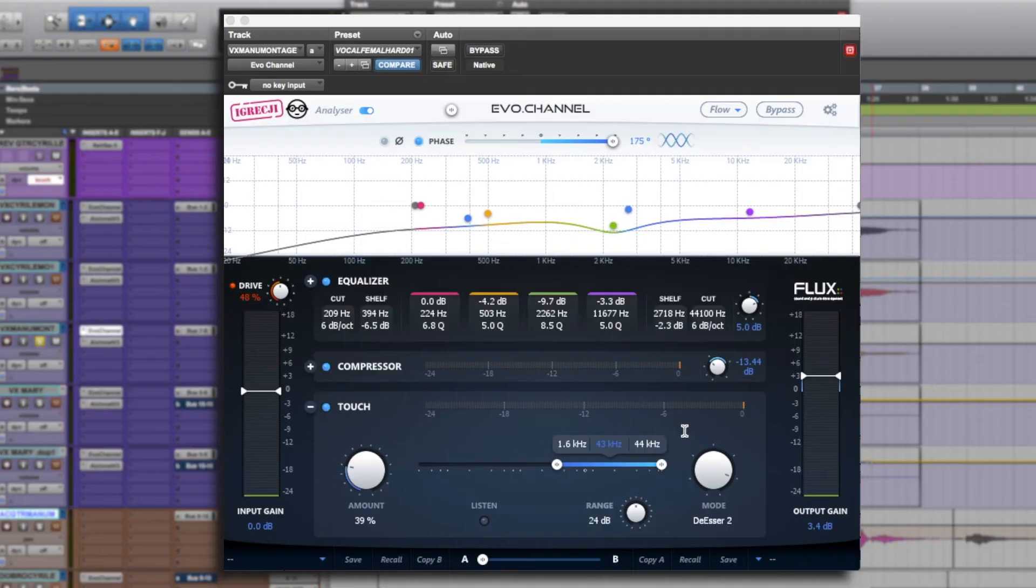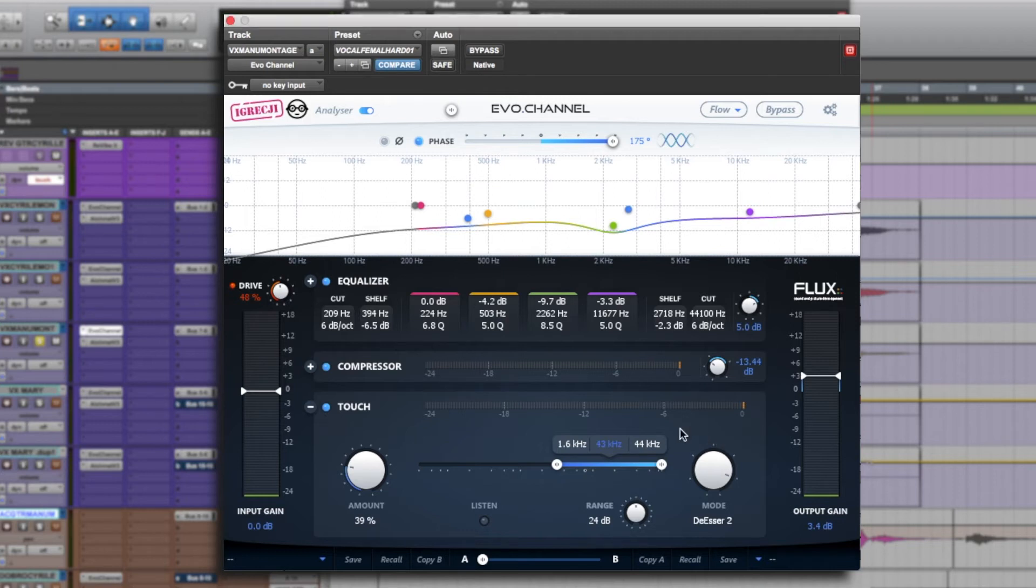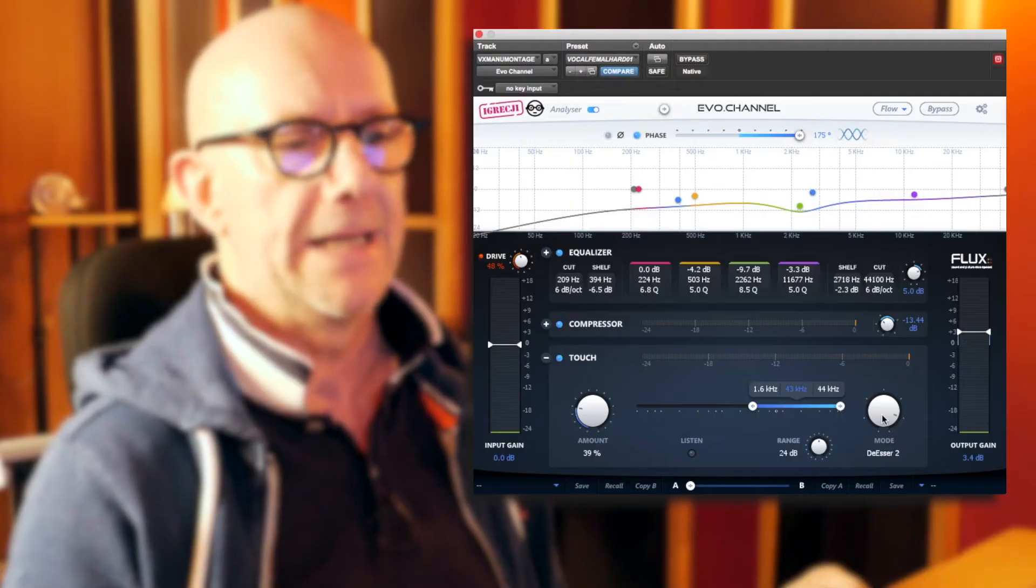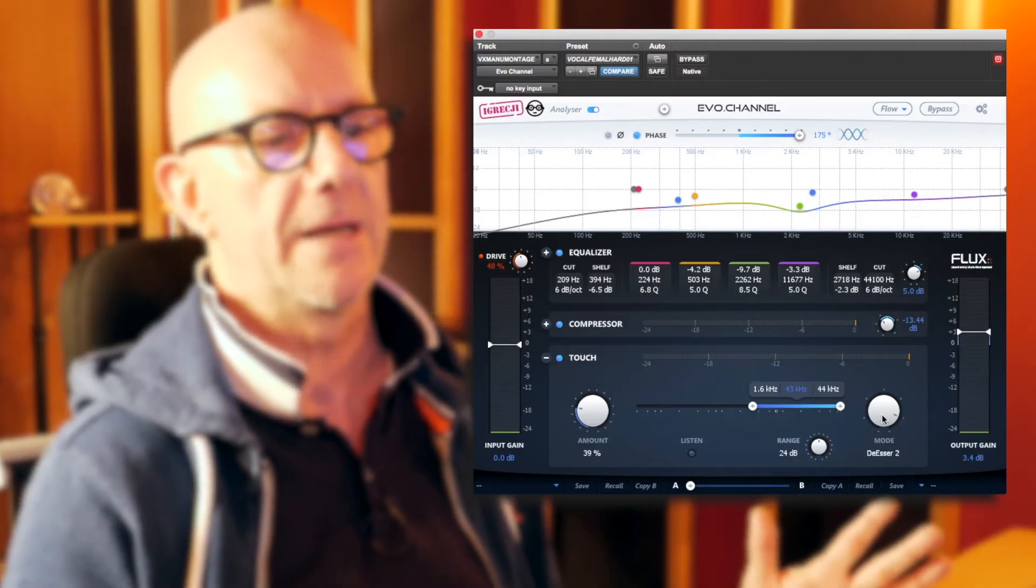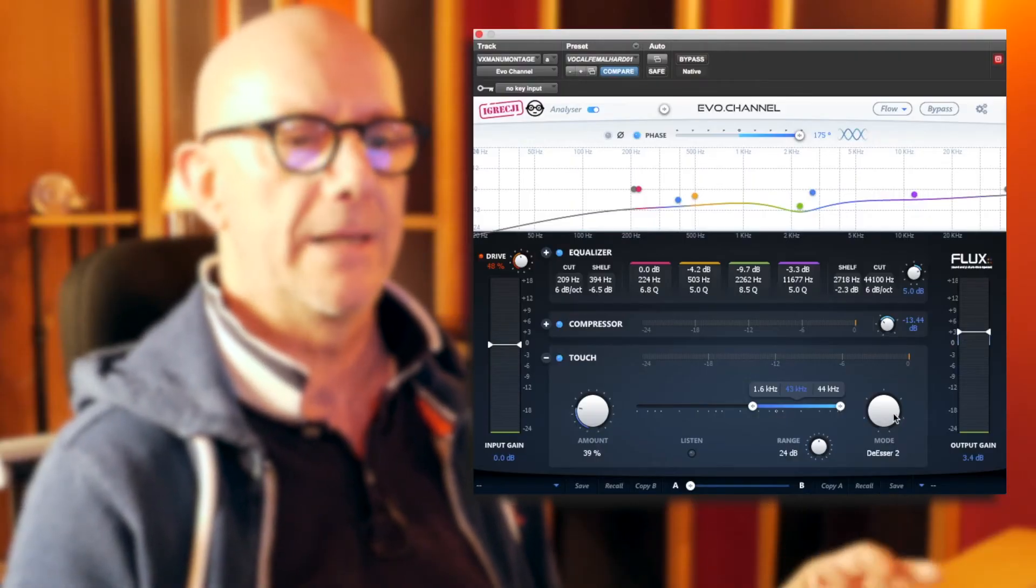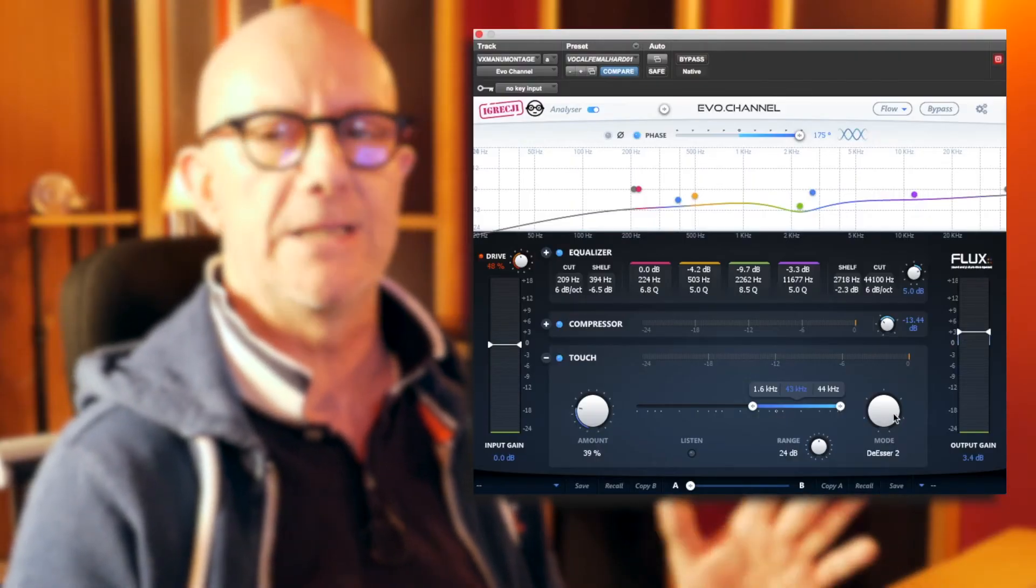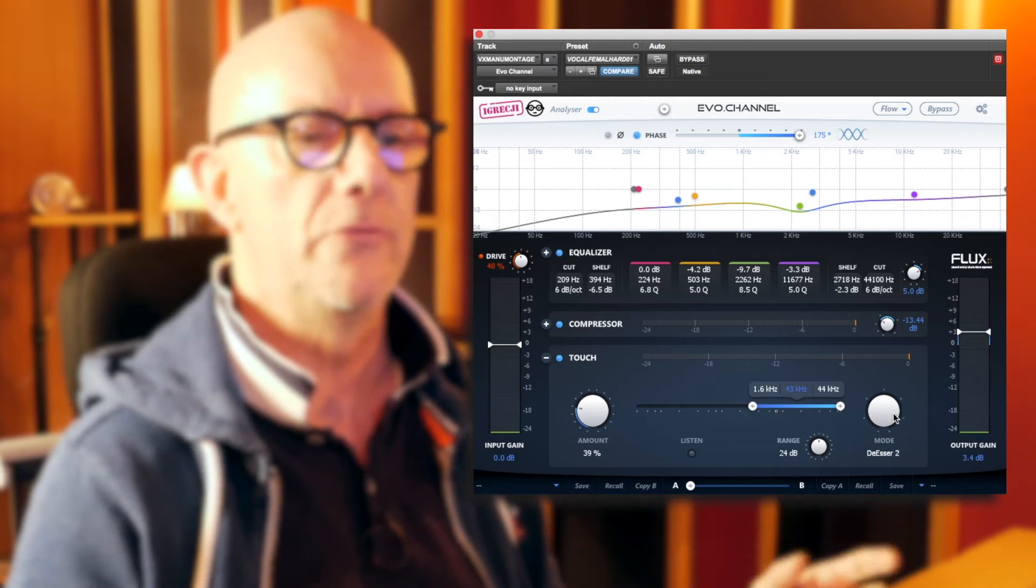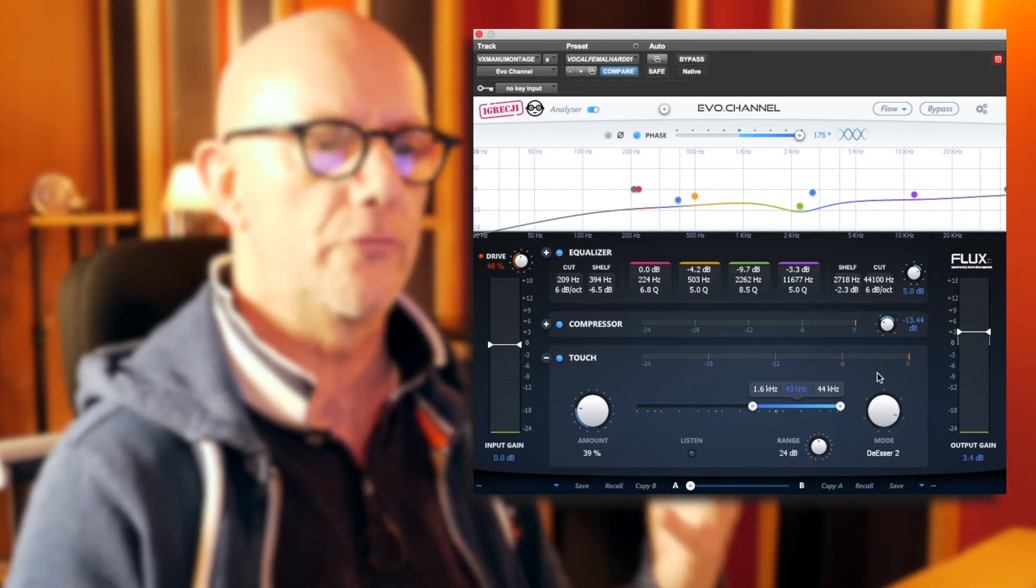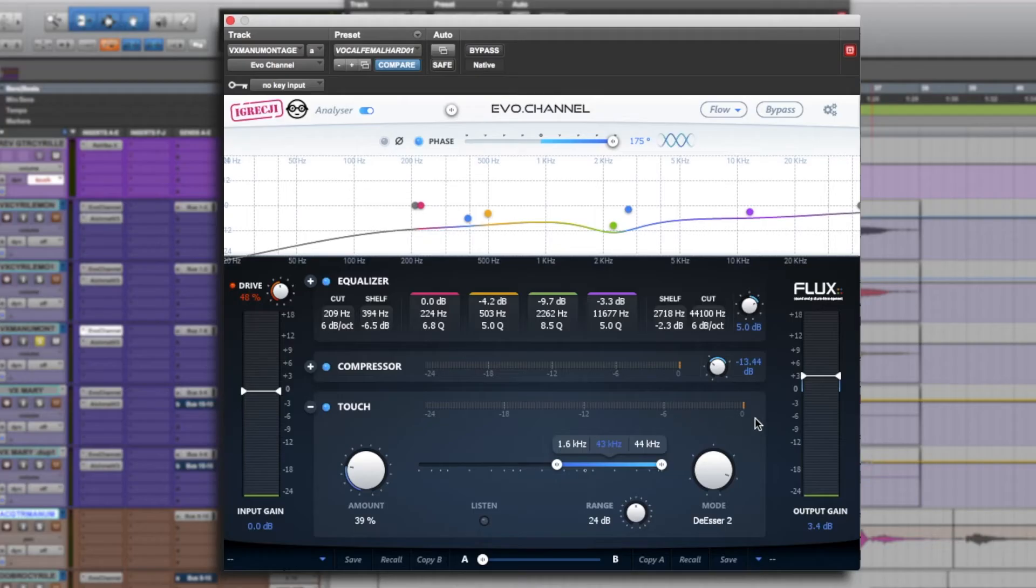A little update on the fourth section that concerns the touch function and the de-esser. We really worked on the smoothness of the de-esser and it's not only very efficient but also very selective. We can maintain an interesting structure in the high end that doesn't transform s into th.